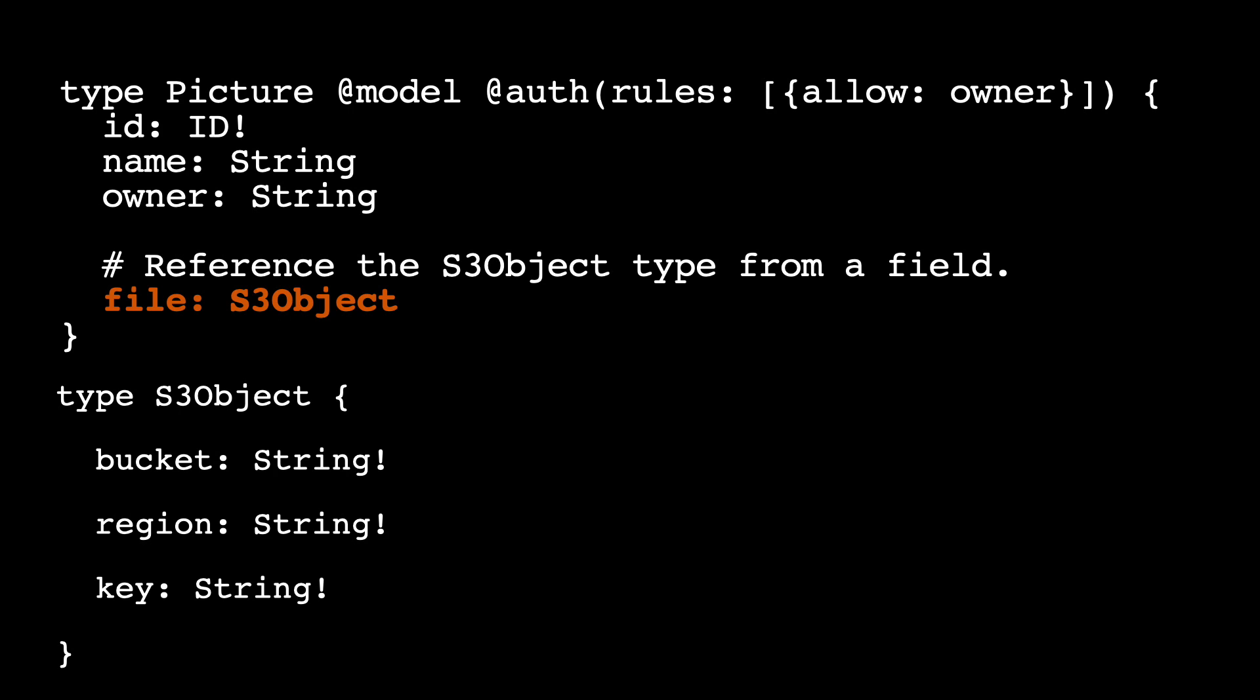The last thing: we have this file S3Object. S3Object will be another type definition that we're going to create in our GraphQL schema that will have the bucket, the region and the key. This is information from our S3 object, the image we're uploading to S3. In this case, we can see how AppSync, Amplify and S3 all combine into a nice GraphQL schema with these annotations.